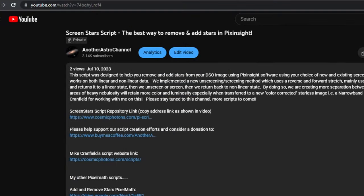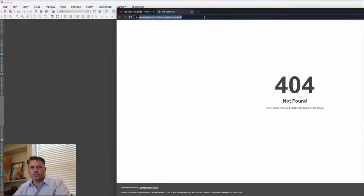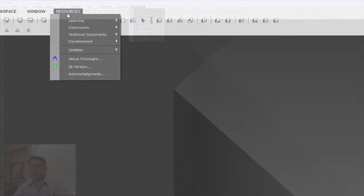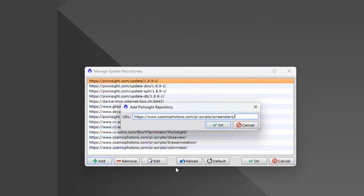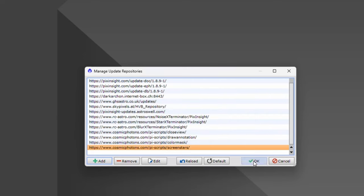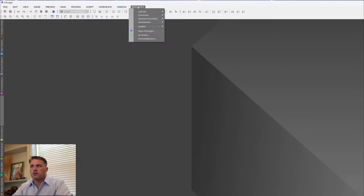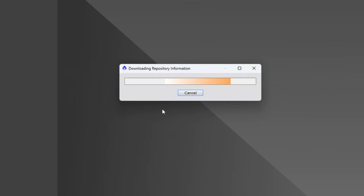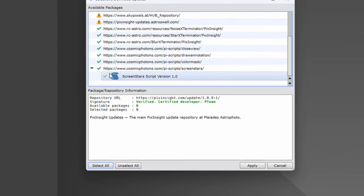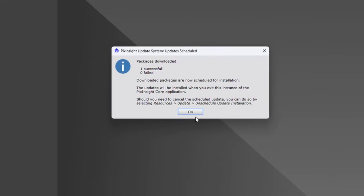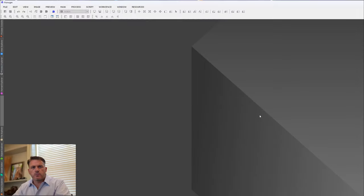In the description below is a download link. Click on the link, copy it with Control-C, then come back over to PixInsight, go to Manage Repositories, click Add, paste the link, hit OK, hit OK, come back to Resources, and check for Updates. As you can see, it's right here — hit Apply and it's going to install. Now that that's done, I'm going to restart PixInsight and I'll see you guys back here in a second.